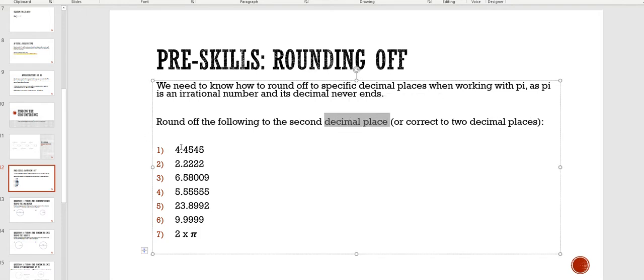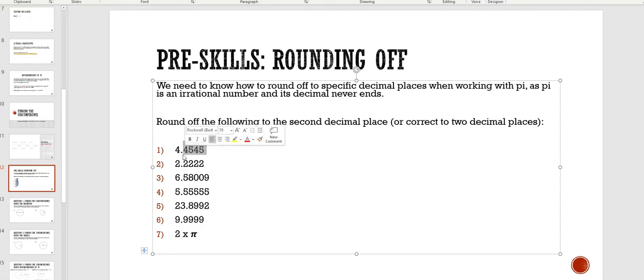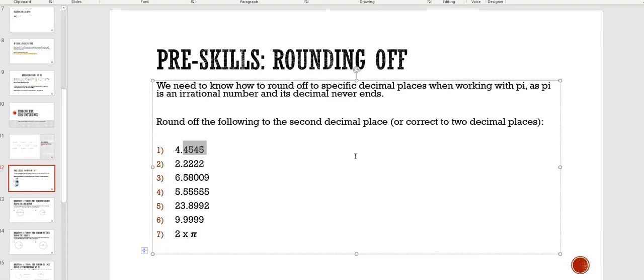Okay, now a keyword is decimal place or decimal places. What they mean are just the decimal numbers. So for example, if I look at the first one, 4.4545, this has four decimal places. Any number after the decimal is a decimal place. So the first one is 4, so first decimal place, second, third, fourth. Okay, and it can keep on going forever.